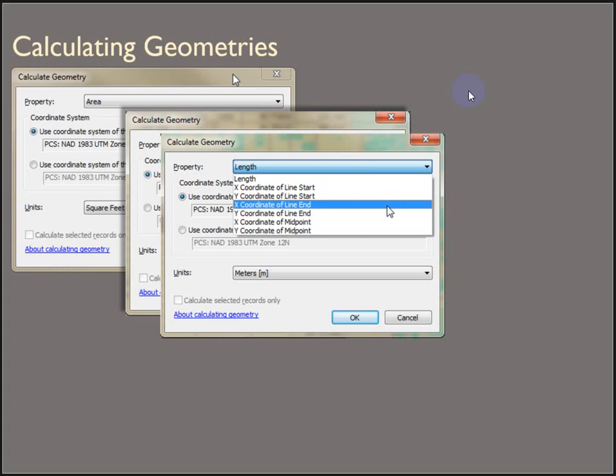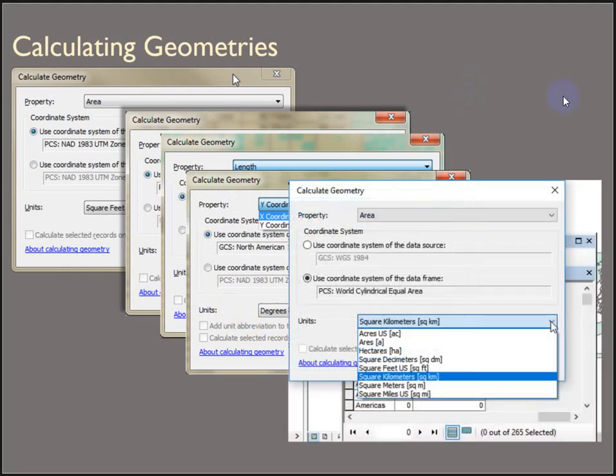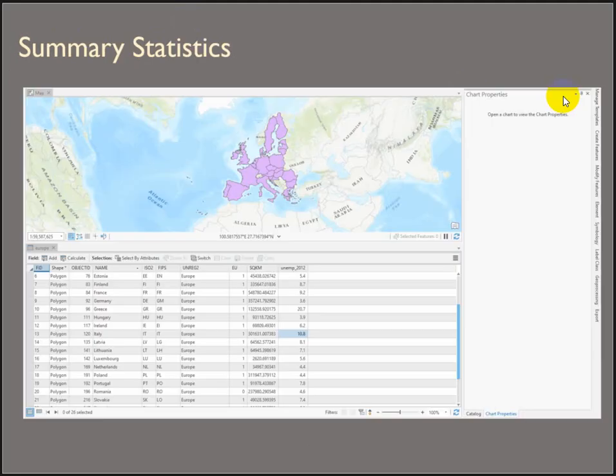Polylines, you can calculate lengths and x, y coordinates of the start, ends, and midpoints. And the geometry you can calculate for a point is the x, y coordinates. And then choosing your units. Really important.